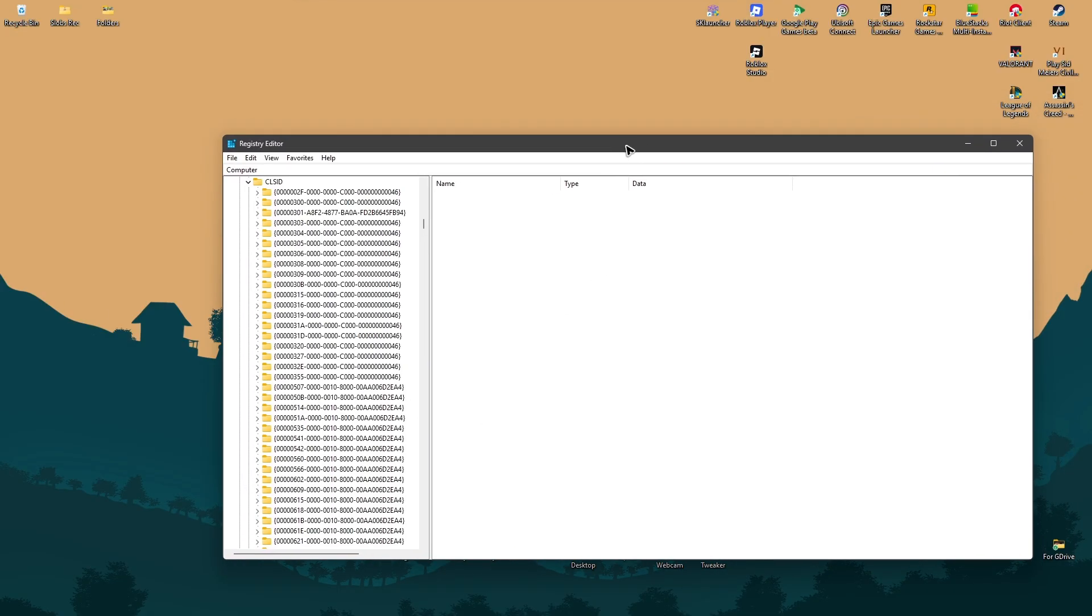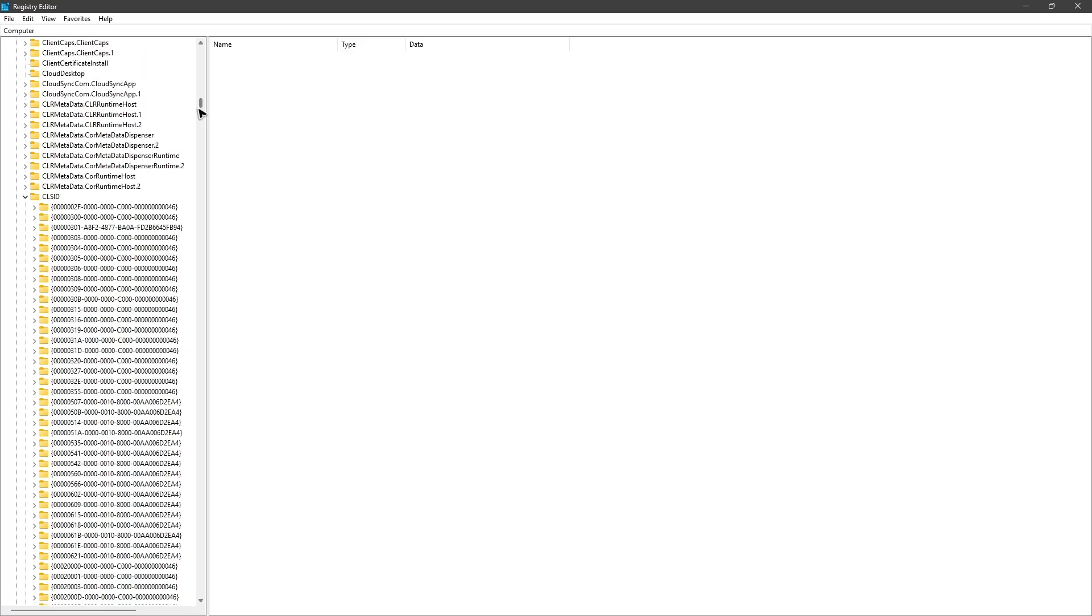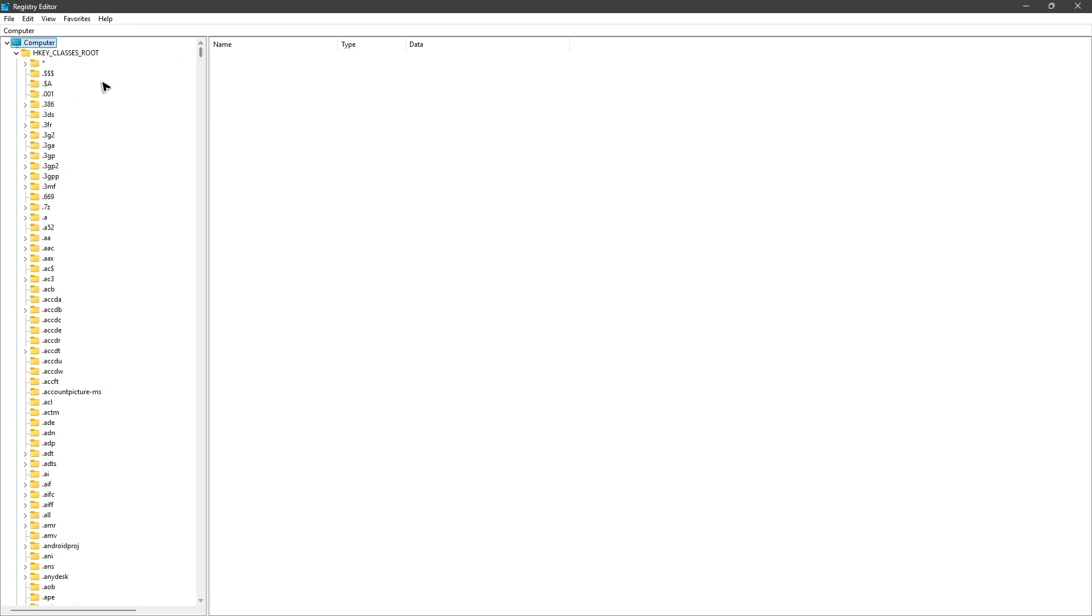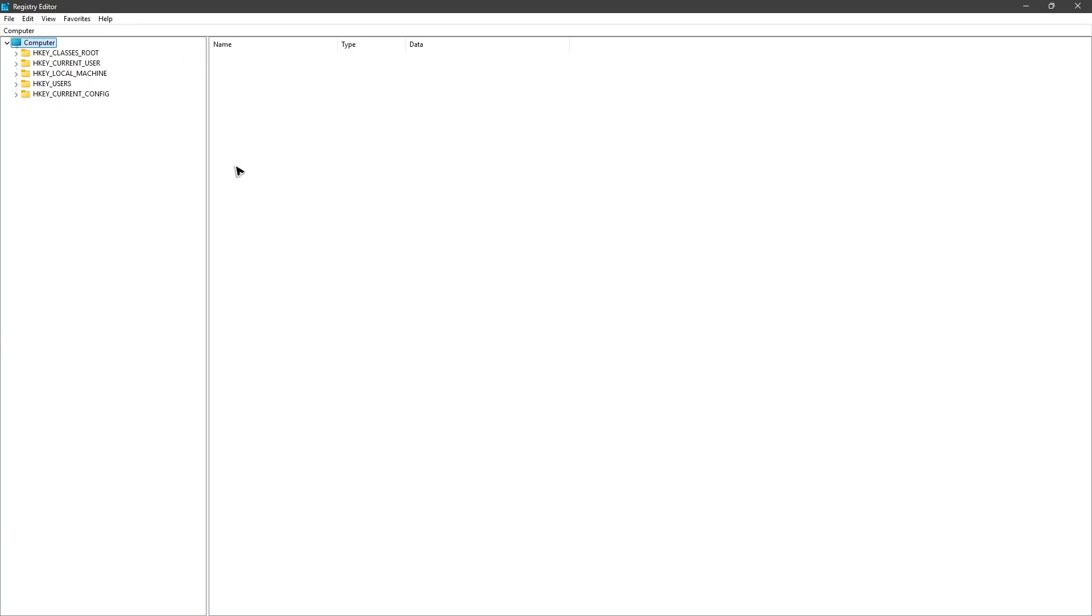I'm just going to go ahead and maximize this one and I'm going to close the open folders in here.